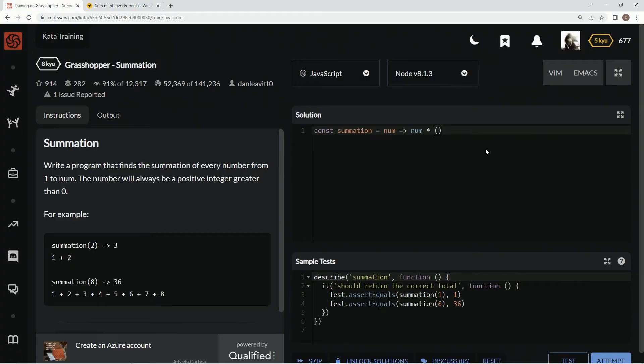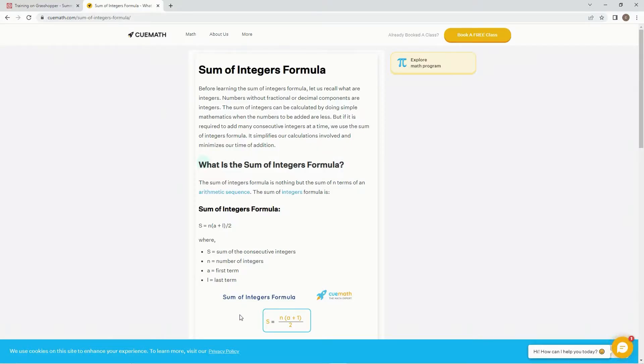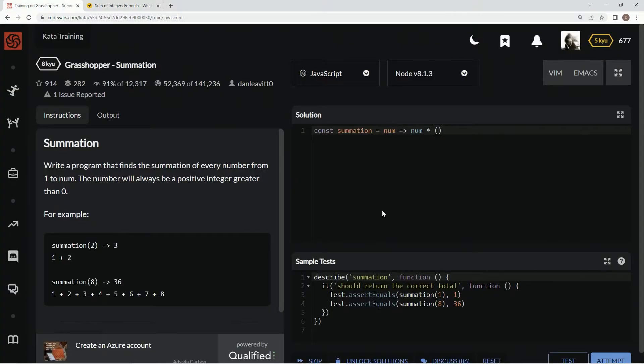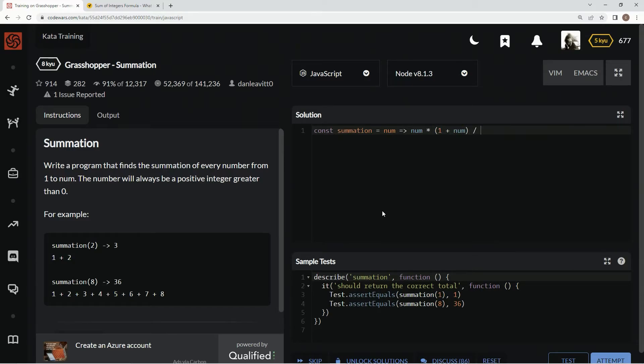So 1 plus, is it 1 plus? So yeah, 1 plus num, 1 plus num, divided by 2.